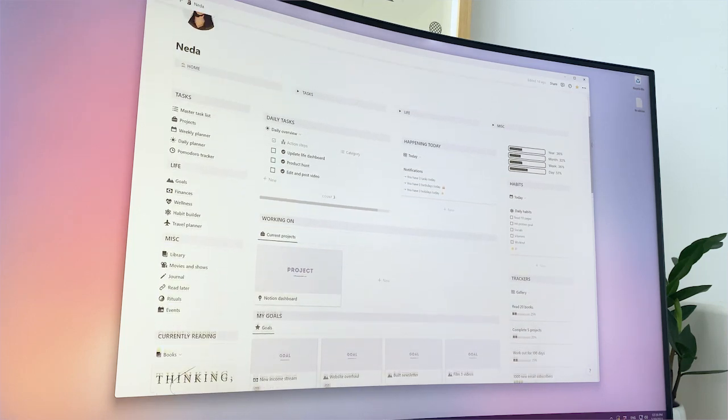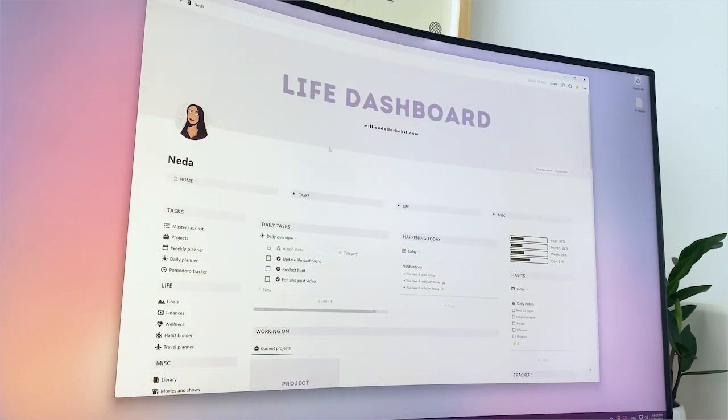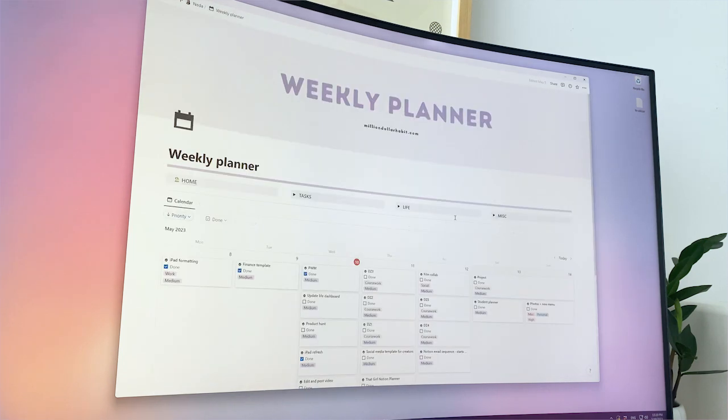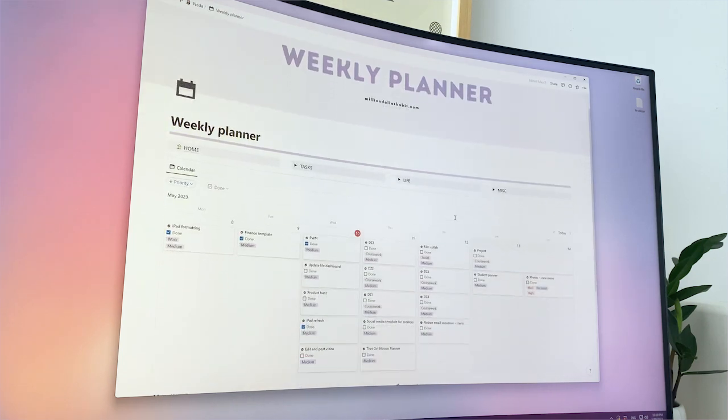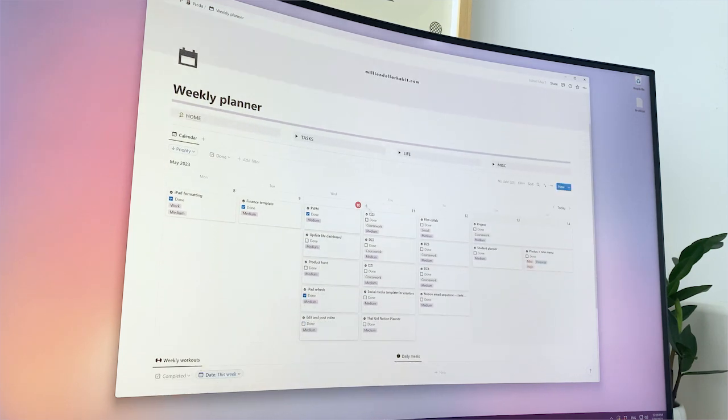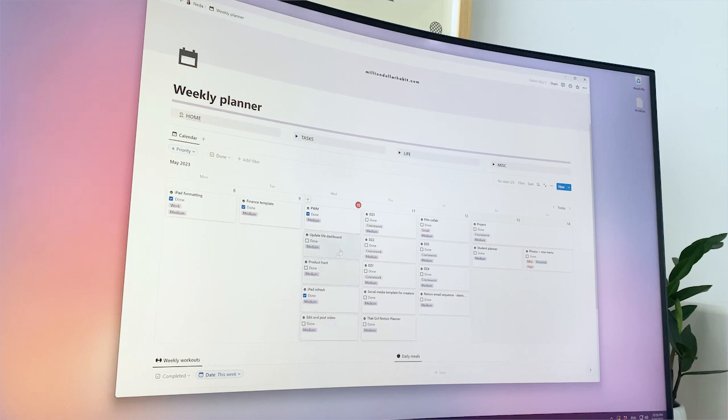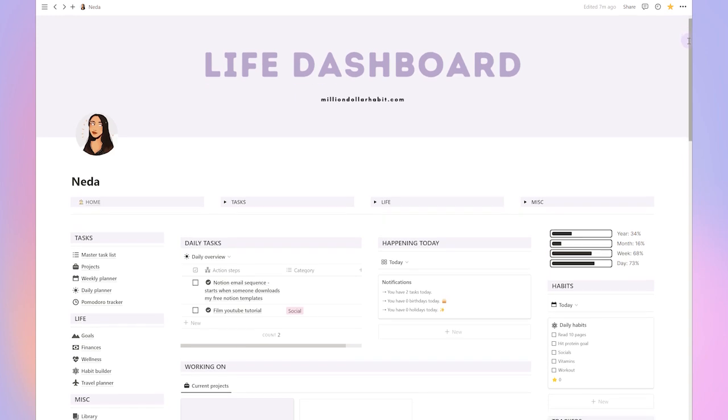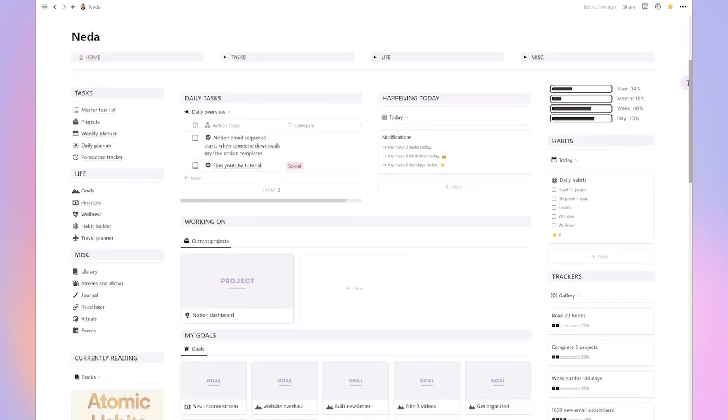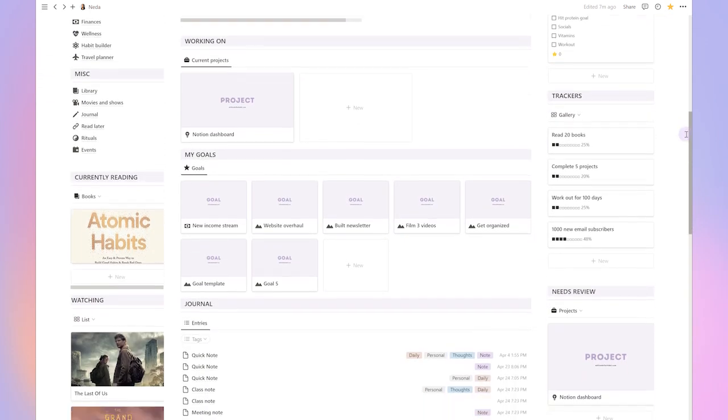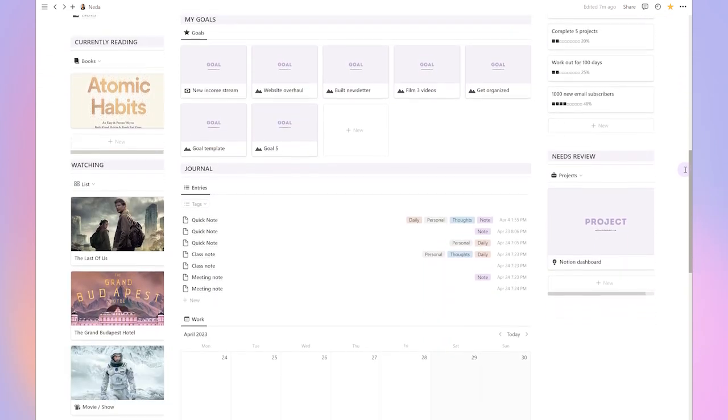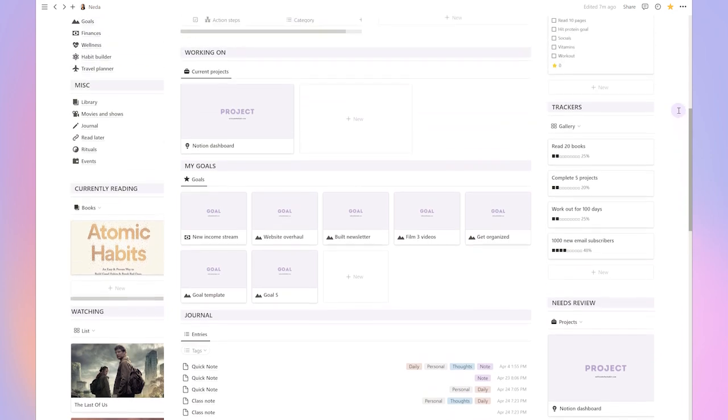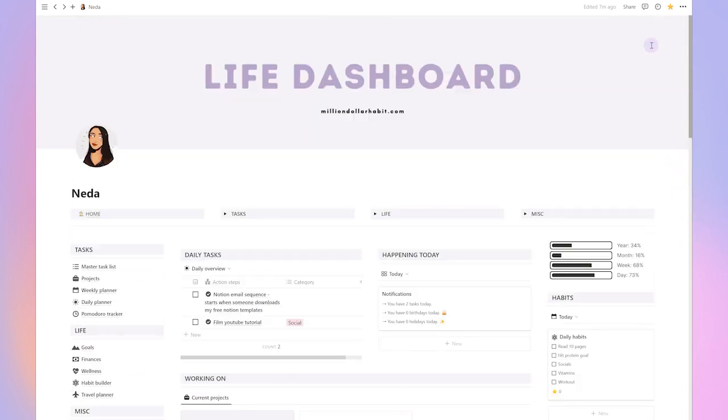Ever since I first tried Notion, I realized the amazing possibility of creating a system that allows you to organize your entire life in one place. And I'm really happy with what I've created so far. In this video, I'll show you how I'm using Notion, my entire setup, and how I'm staying organized with the live dashboard I created.